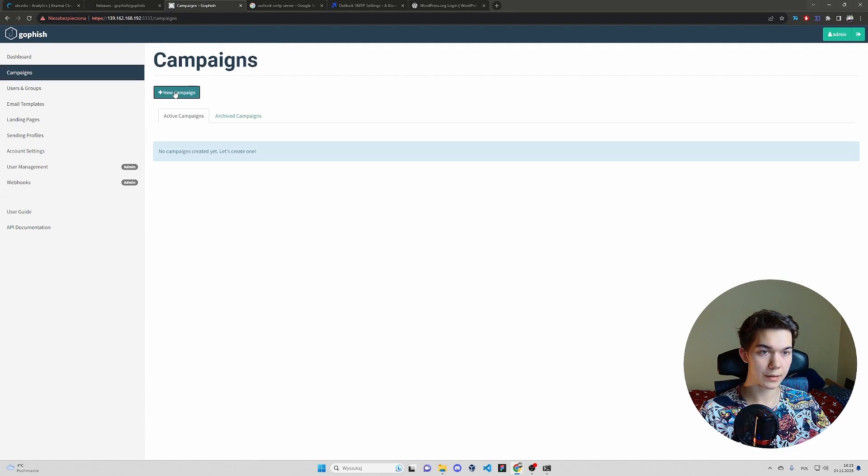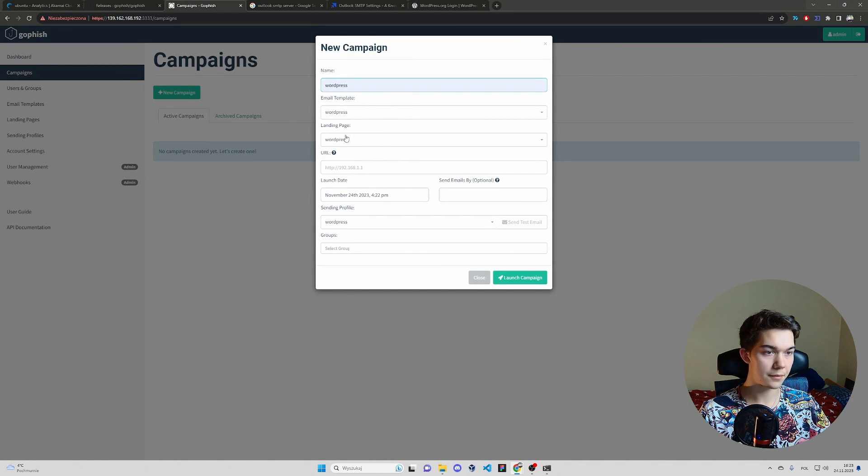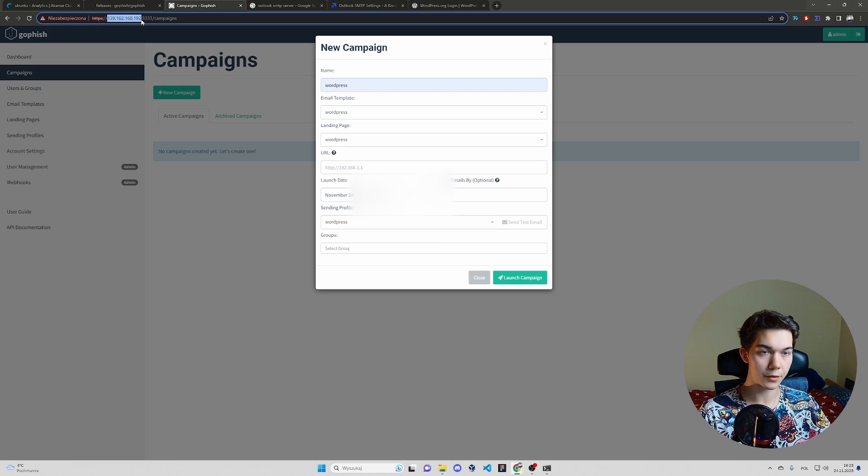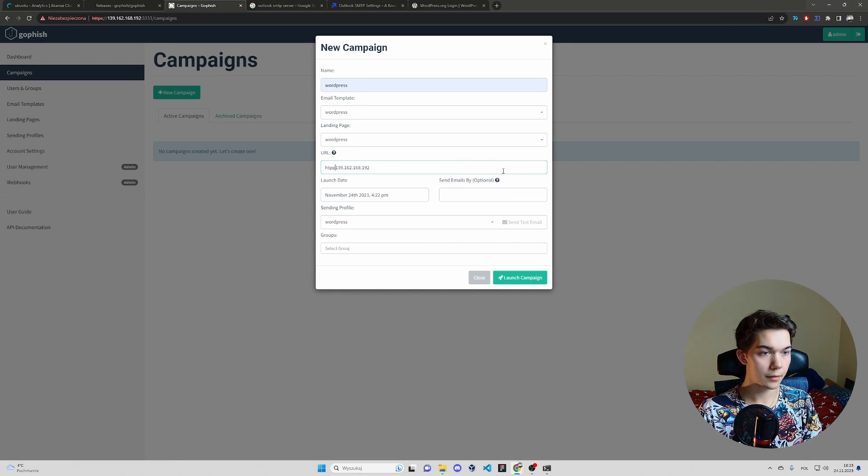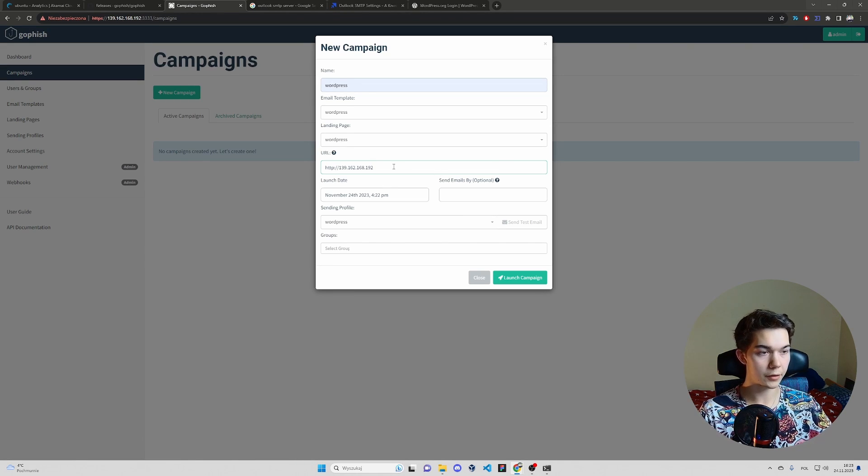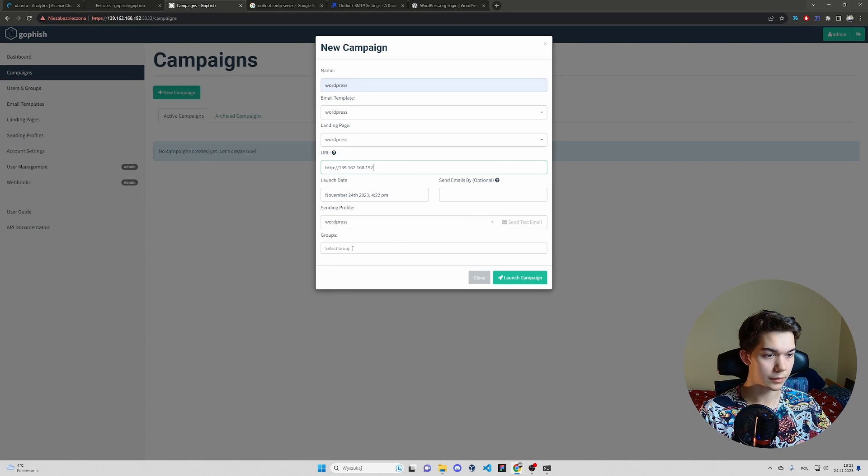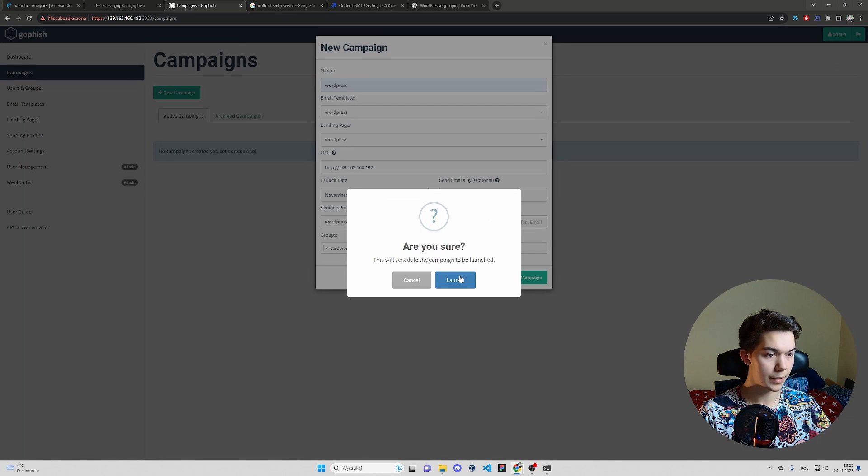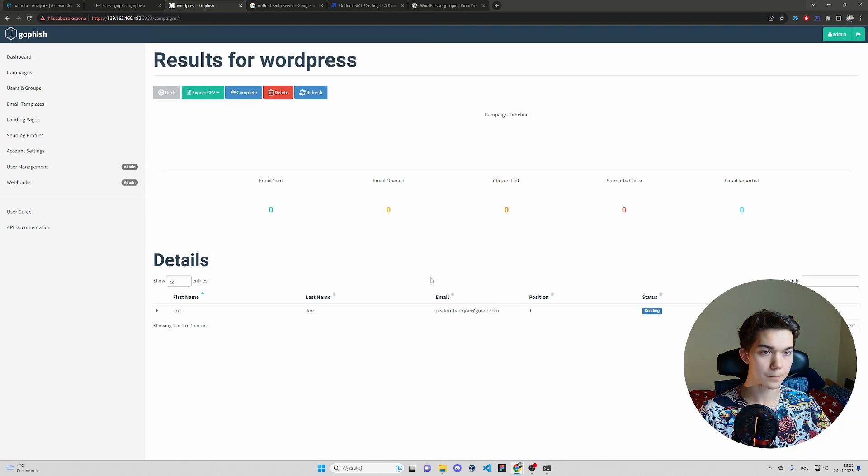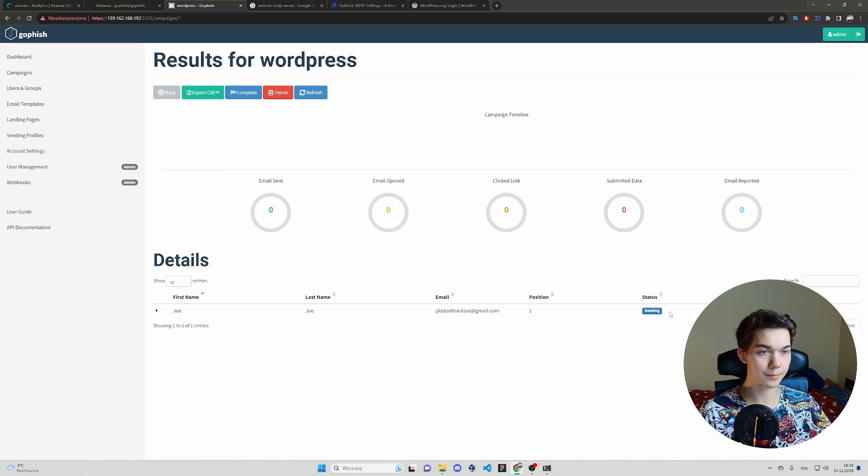Now let's create a campaign and use all of the things we've just created. URL is just the URL of your VPS. And it's running on port 80. So we don't need to specify anything. Groups WordPress. Sending profile. Yes. Everything is correct. Launch campaign. Click launch. And you see status is sending. It's going to take a second and I'll see you when it's done.